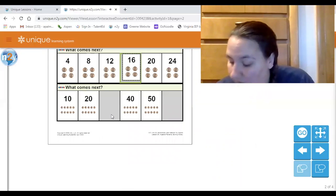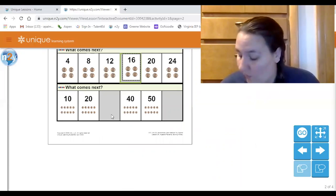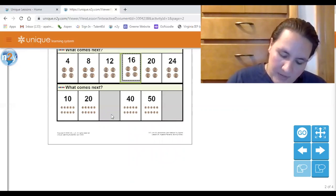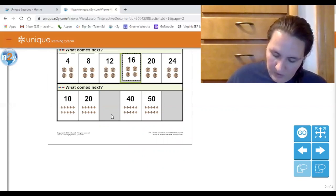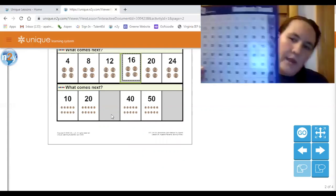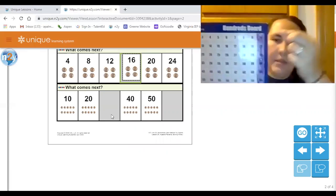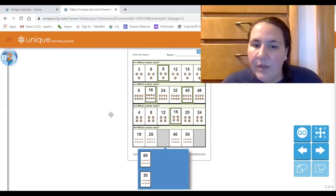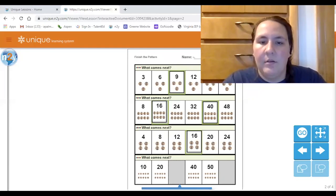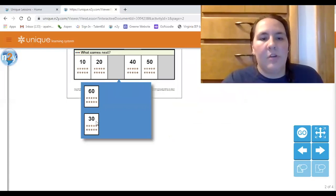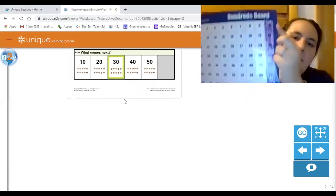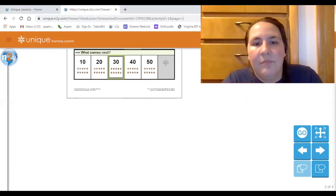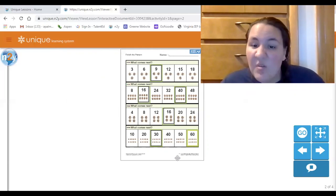This one we're counting by tens, which is easy peasy. When I skip count by tens, it's all the numbers that end in a zero — all the numbers in the last column. My pattern starts at 10, then 20, then 30 — can you touch the 30? Then 40, 50 — what comes next? Beautiful — 60! Great job!